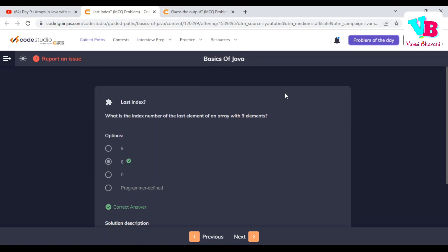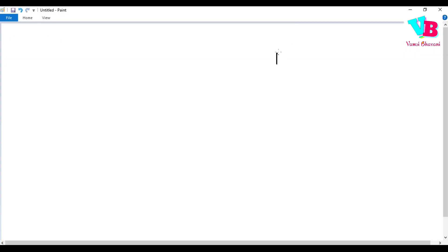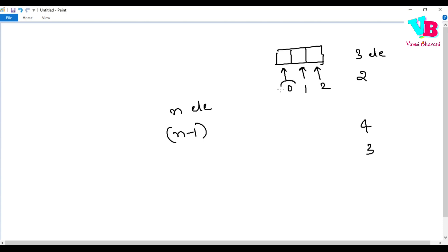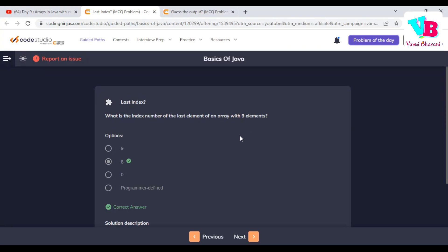The first assignment question was: what is the index number of the last element of an array with nine elements? So, let's say we have an array of one, two, and three elements. Since indexing starts from zero, for three elements the last index is two. Similarly, for four elements it would be three. So for n elements, it will be n minus one. Therefore, for nine elements, the answer is nine minus one, which is eight.